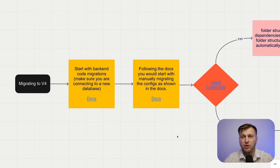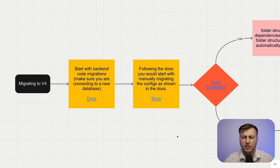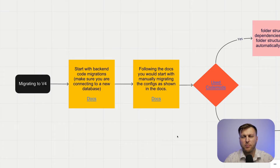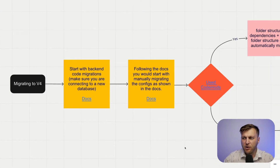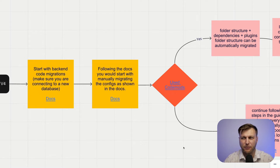Throughout this video series, we're going to do our own mini migration to help you better understand the process, so go through that first before doing it on your production project. We are going to start the migration with the backend code first. When starting your migration process, it's very important to back everything up, including your database. When going through this process, you should never point to your production database — it is not necessary at this step and will save you from a lot of trouble if you accidentally make a mistake.